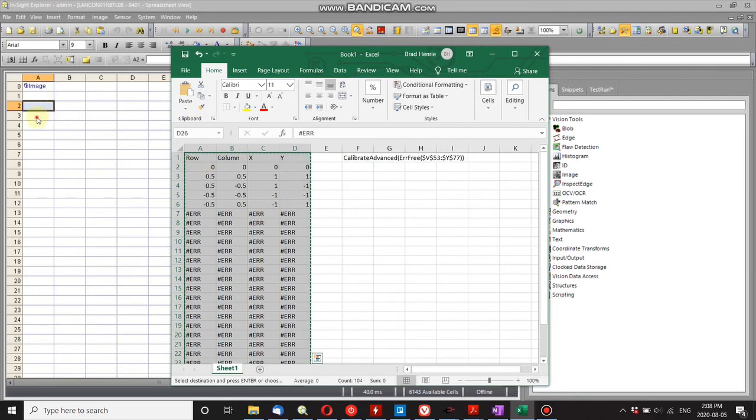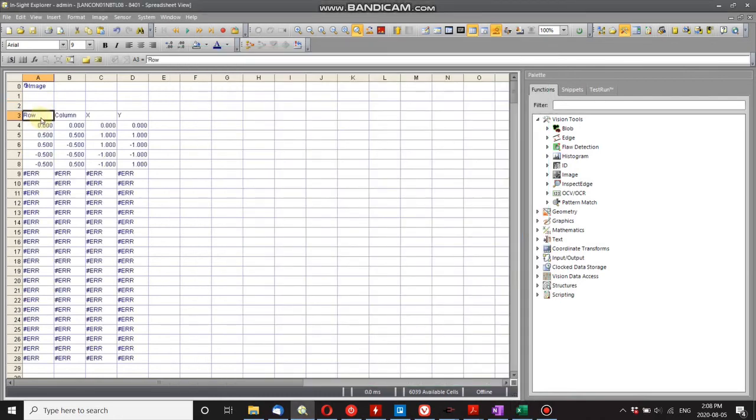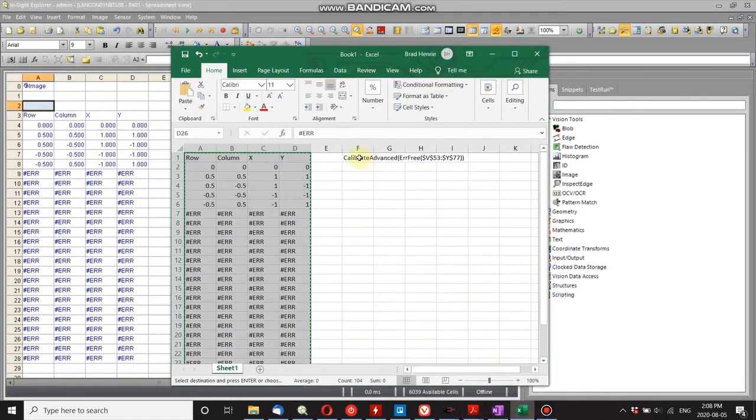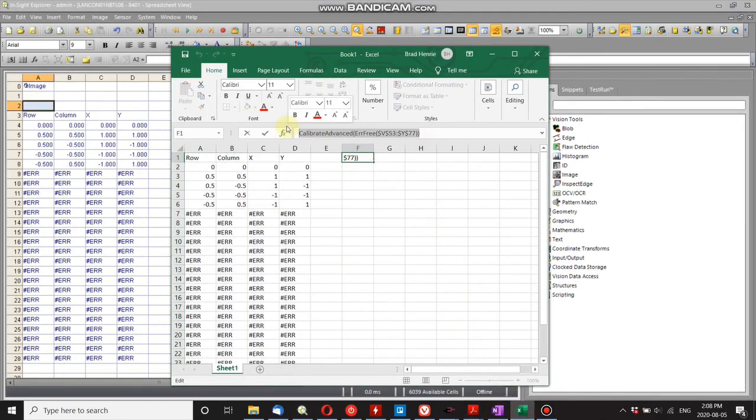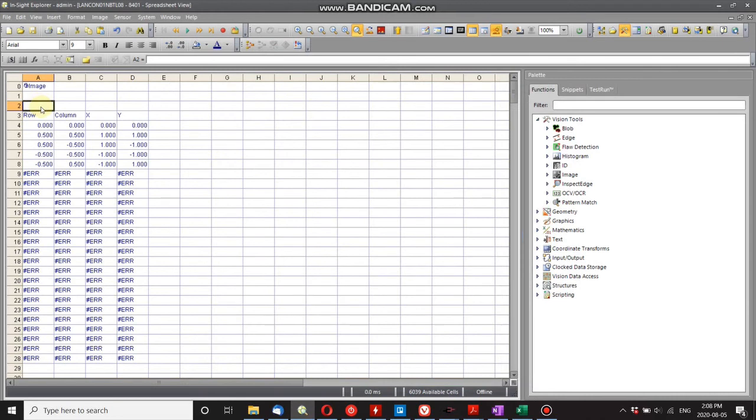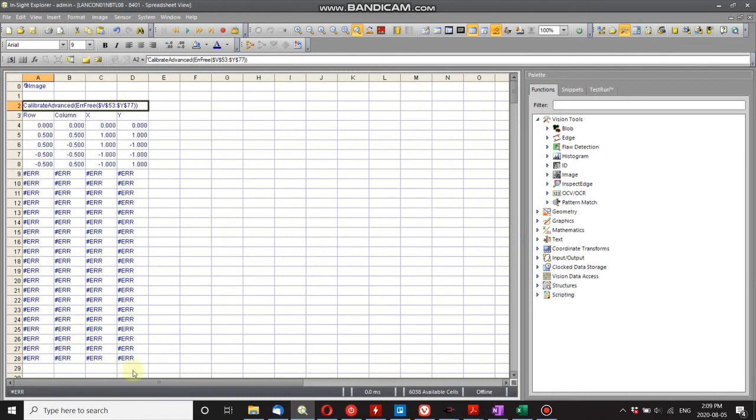Now I can pull my information back in. Let's copy that, paste it. So all the calibration is there. Now I just bring over the calibrate advanced function and there we go. Obviously it references different cells but you just change that to reference this data here.